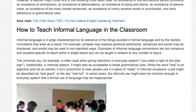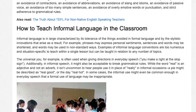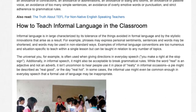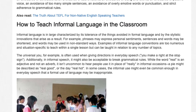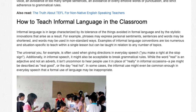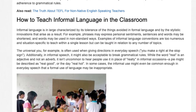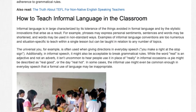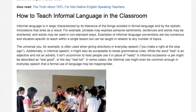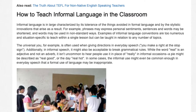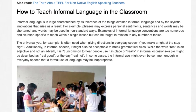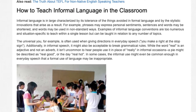How to teach informal language in the classroom: informal language is in large part characterized by its tolerance of the things avoided in formal language and by the stylistic innovations that arise as a result. For example, phrases may express personal sentiments, sentences and words may be shortened, and words may be used in non-standard ways. Examples of informal language conventions are too numerous and situation-specific to teach within a single lesson, but can be taught in relation to any number of topics.